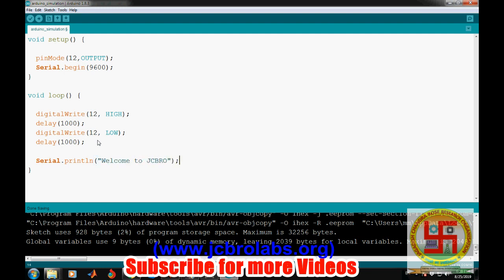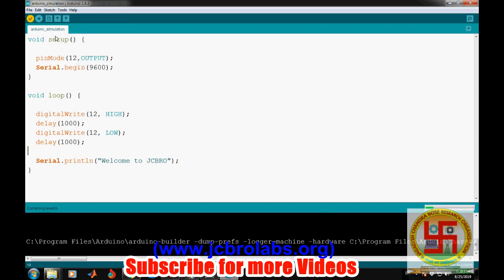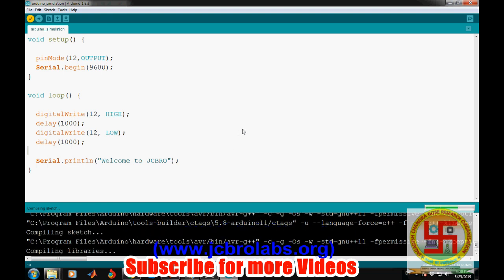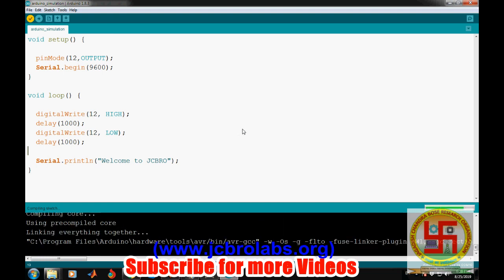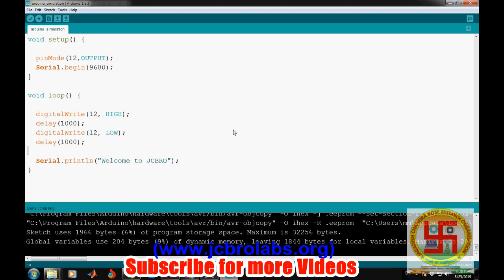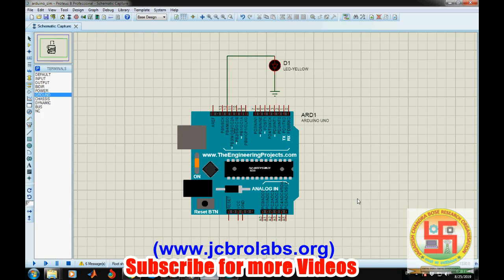Because this loop keeps on going and going, after every two seconds we'll get this particular message displayed at the terminal. Let's save this and go to Sketch and export the compiled binary. Now go to the simulation. In the meantime, the compilation will be done.